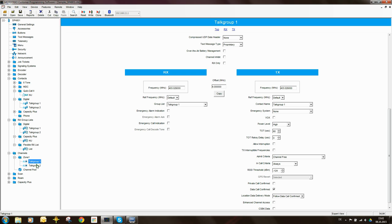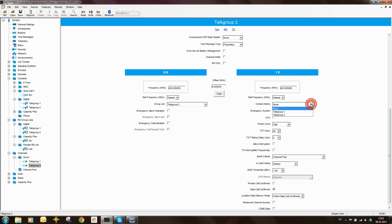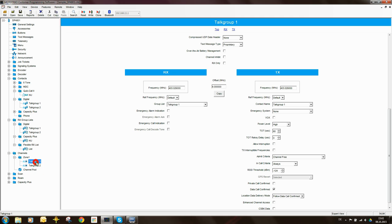Let's go to the next channel — talk group two. You'll see that group list is set to none, so I'm going to change it to talk group two. I'm going to change the contact name to talk group two as well. This talk group two that you see here is the talk group two that is in the contact list. Now there are some things I still need to do in the channel, but I'll come back to that. What I want to do now is create the roam list for these two particular channels.